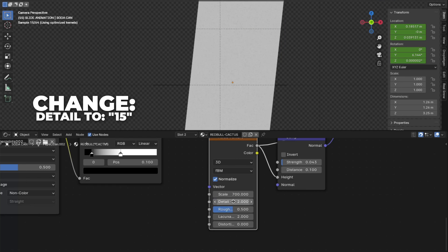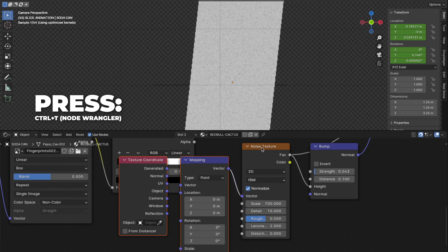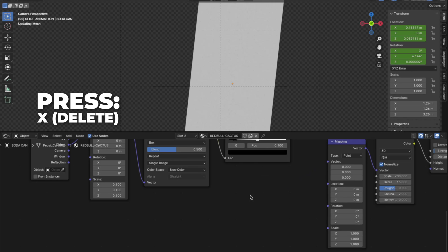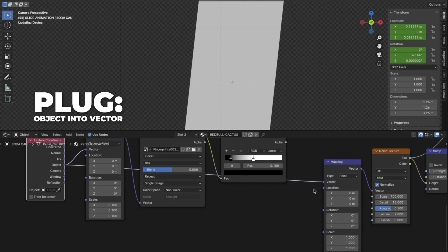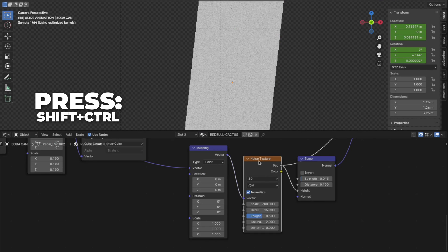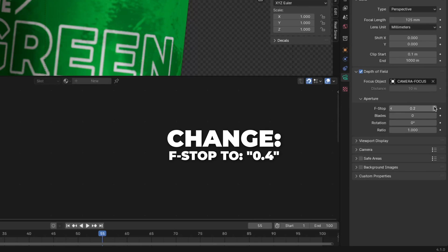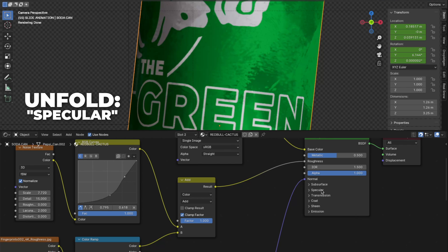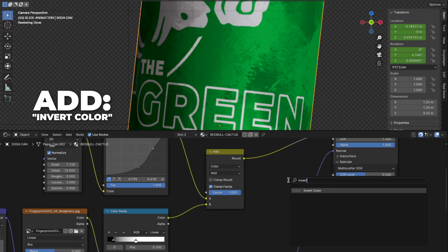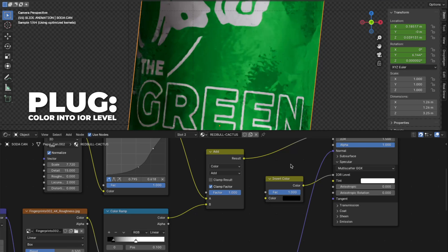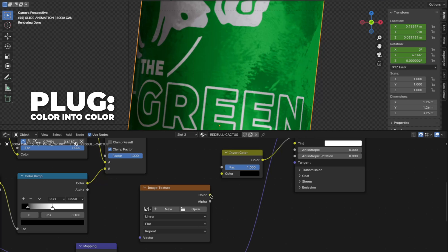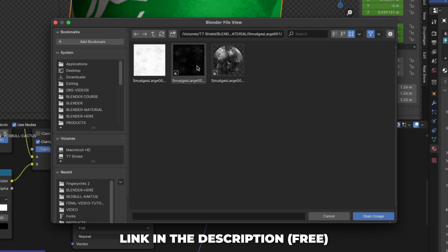Change the scale to 700 and the detail all the way up to 15. Press Ctrl plus T to add the Node Wrangler mapping, then select the Texture Coordinate and press X to delete it. Plug the Object output into the Vector on the Mapping node. Press Shift plus Ctrl plus Noise Texture, then change the X scale to 0.12. Select the camera and change the F-stop to 0.4. Then unfold Specular and add an Invert Color node, plug the color into the IOR Level. Then add another Image Texture, plug the color into the color, click Open, and open the file named 'smudges_large_001' — I'll link that in the description.